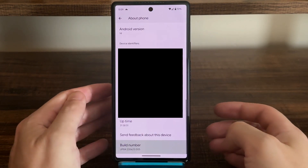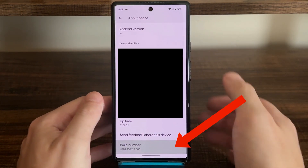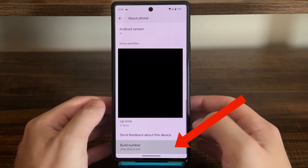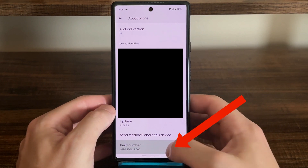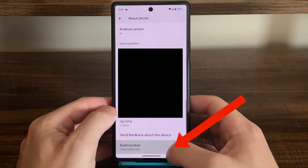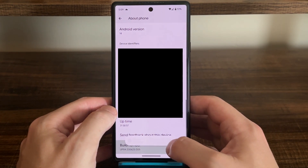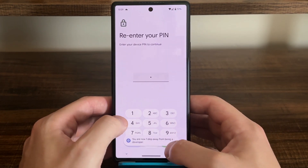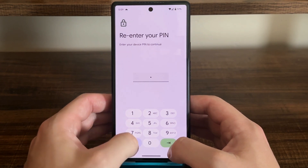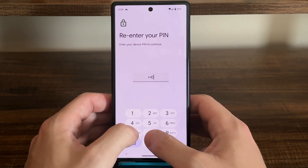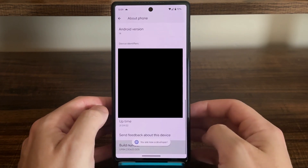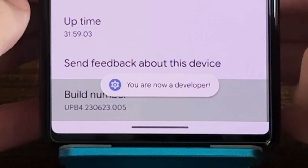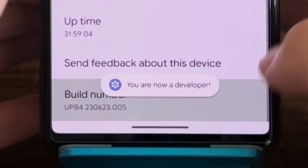It'll take you right to the Build Number, which you just need to press on repeatedly to turn on developer options. So let's just keep tapping — and there we go. I'll enter in my passcode, and I am now a developer.